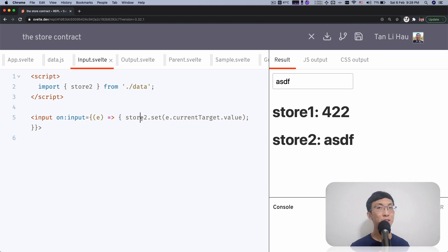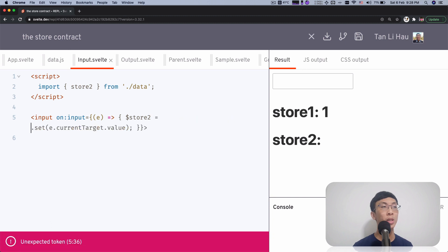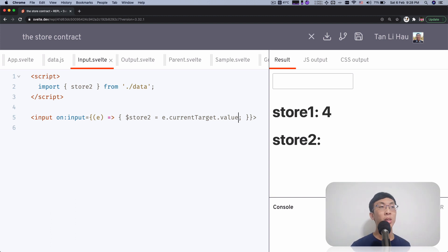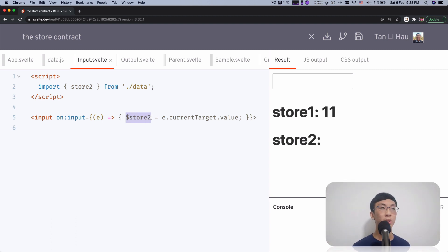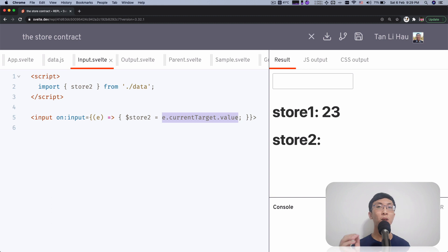Because both stores follow the store contract, we can use the special syntax that Svelte provides — a dollar prefix variable name. So for example, if store two follows a store contract, instead of using store two dot set with a value, we can use the dollar prefix of that store and assign the value directly. So dollar prefix of the store variable — this is a special variable. If you have a variable like this, you are referring to the store value and you can assign value to it — treat it as a normal variable.